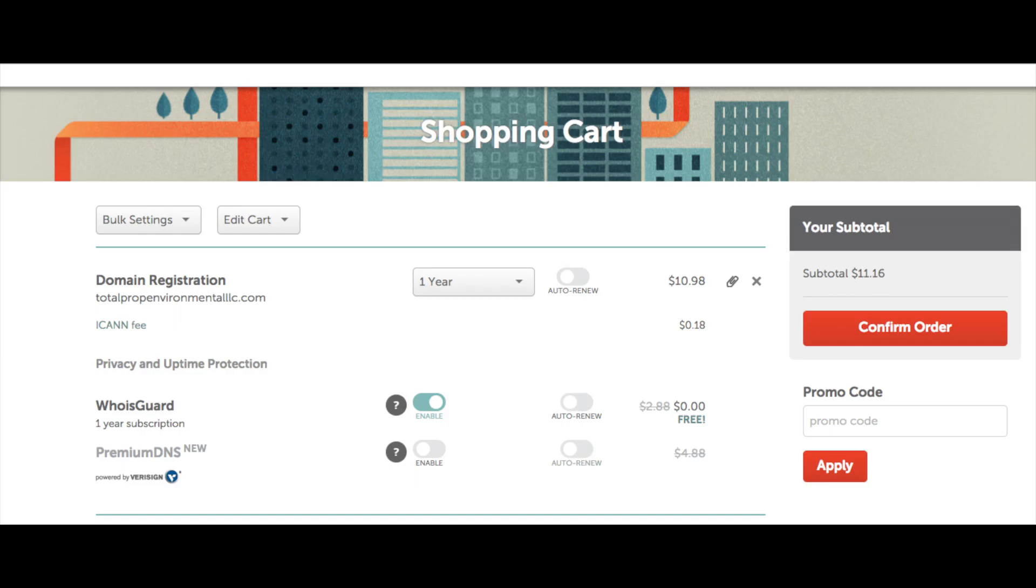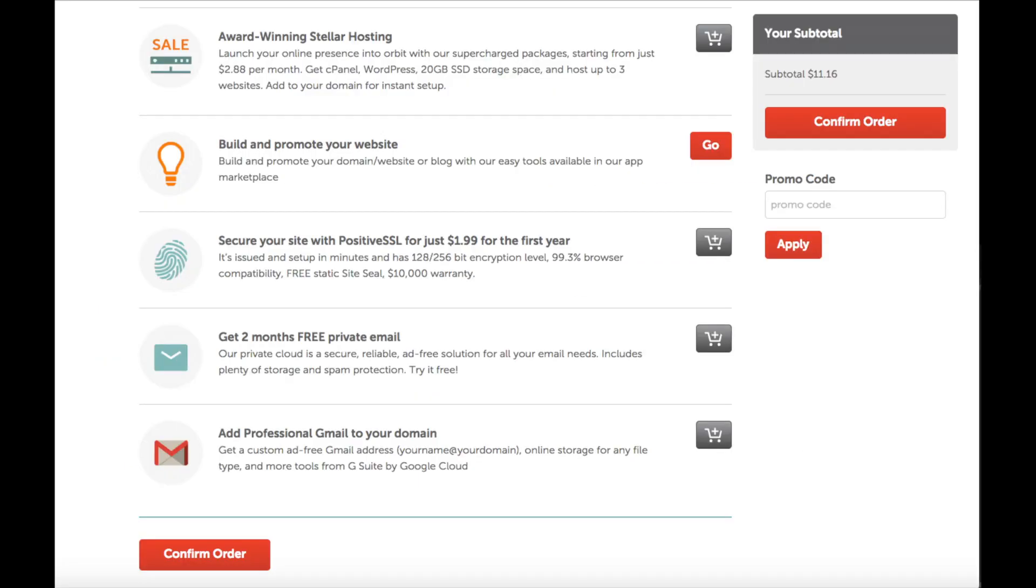Scroll down a bit and you'll see a few add-on services you can add. If you need web hosting, Namecheap offers affordable web hosting for as low as $2.88 a month. You can have up to 3 websites with this. Next,